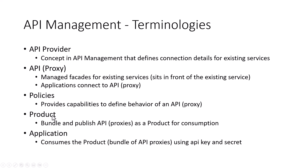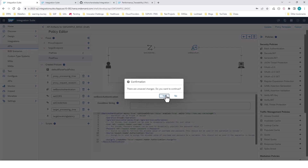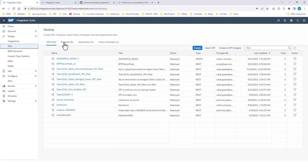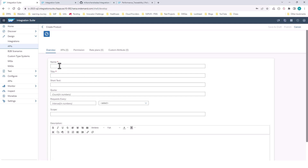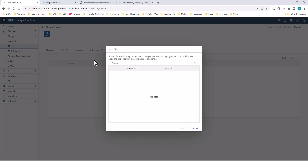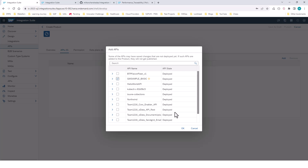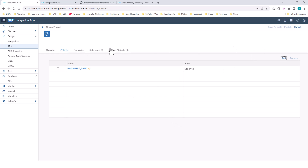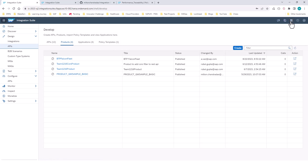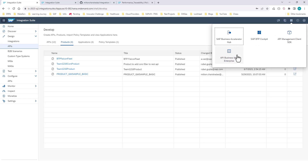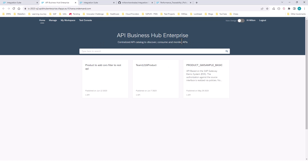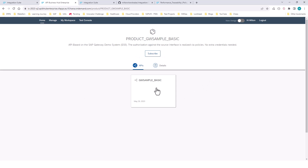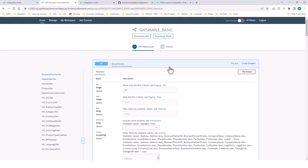Once you have done this, an optional step is to take one or more API proxies you created and create a Product out of them. You go into Design, APIs, Products, click Create, give it a name, and select the API proxies. When you create a product, it will be published to the API Business Hub Enterprise — which is just like the API Business Hub but for your enterprise. Developers in your organization can do self-discovery there, try out the product, and use it in their applications.